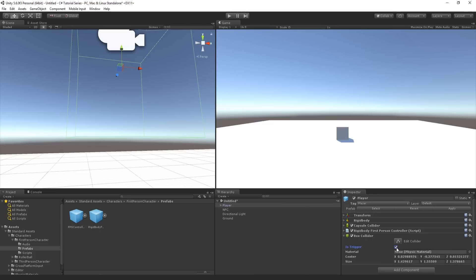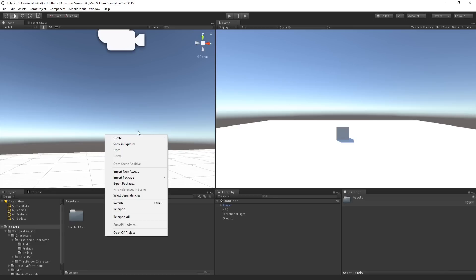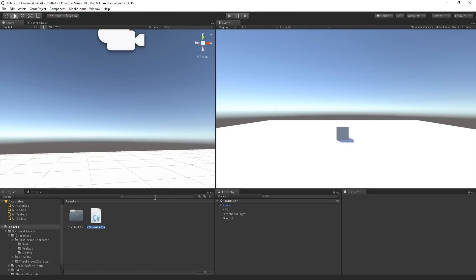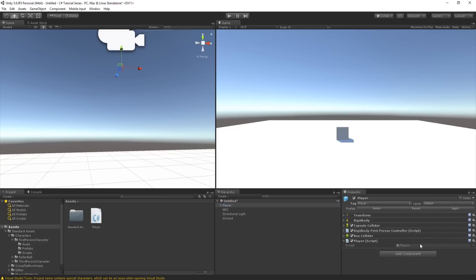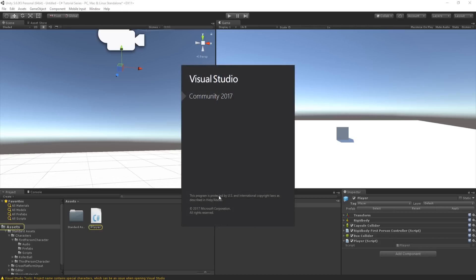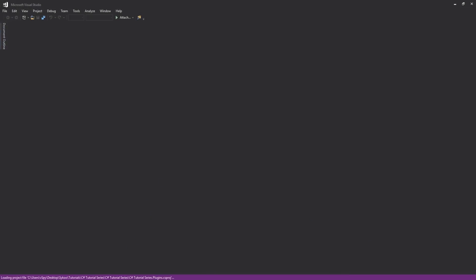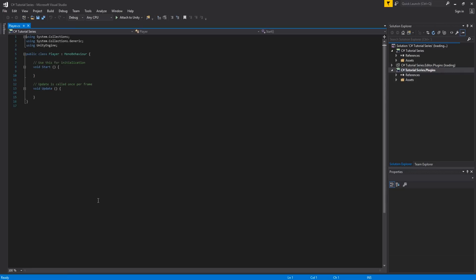Now I go to my Assets folder in the Project tab and create a new C# script. Right-click, Create, C# Script, and name it 'Player'. You can name it whatever you want, but when I refer to it as the Player script, keep that in mind. I open the script in Visual Studio, make my necessary edits, and delete the two default voids - Start and Update - so I can create them myself.